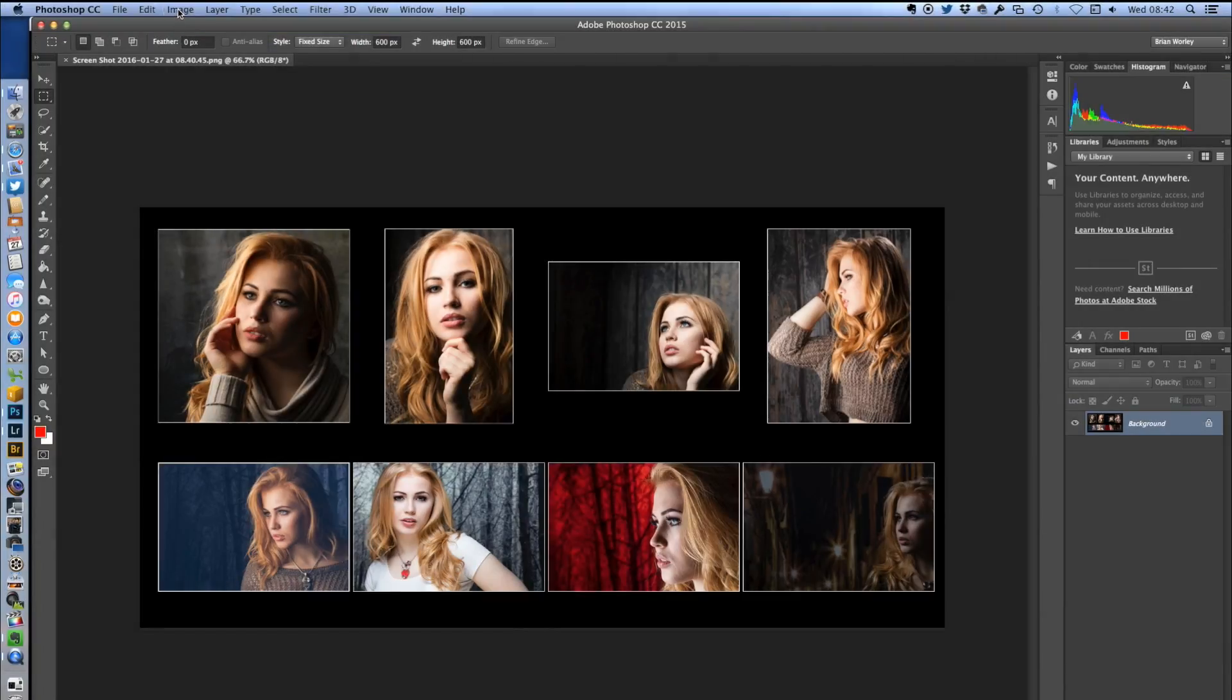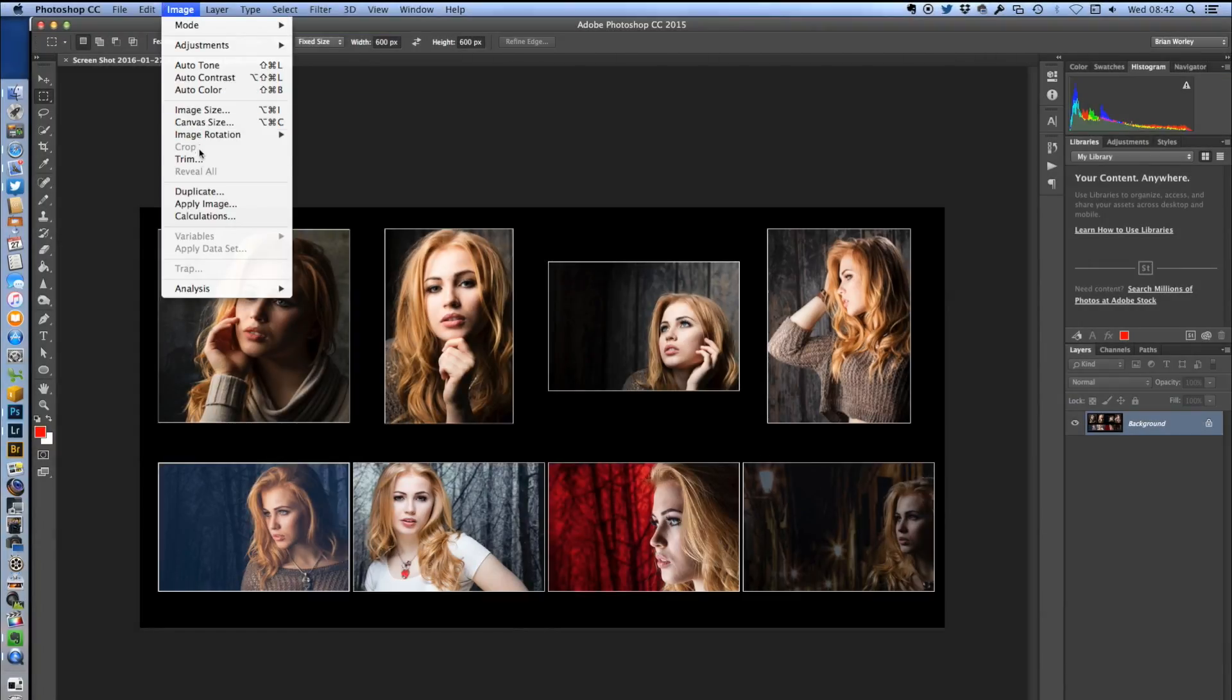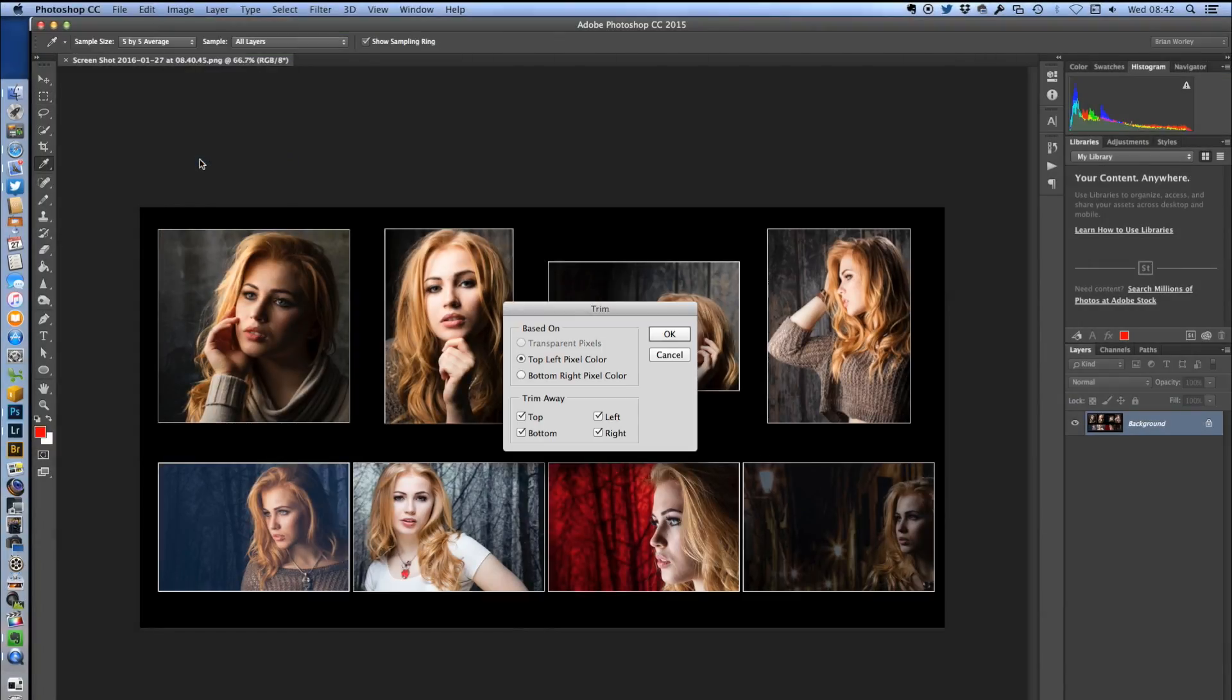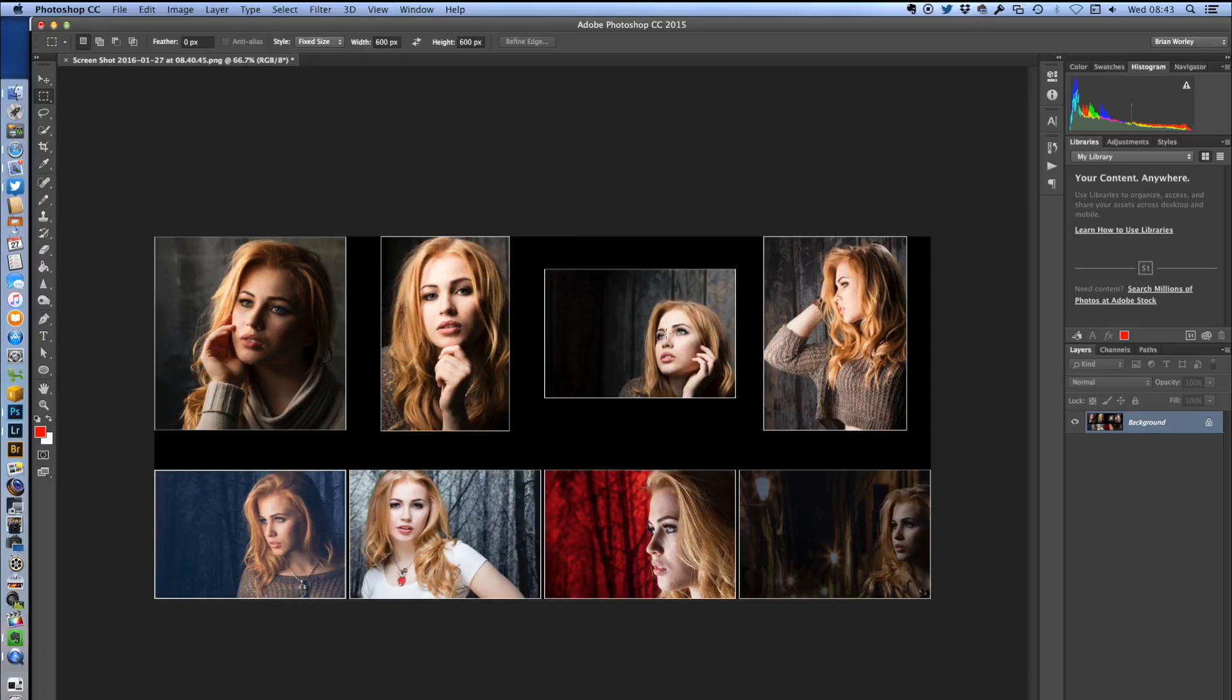Now I'm going to open the file in Photoshop, and we're going to trim the edges because it's a bit irregular on the edges around the black borders. Trim will take the top and bottom and all the sides off.